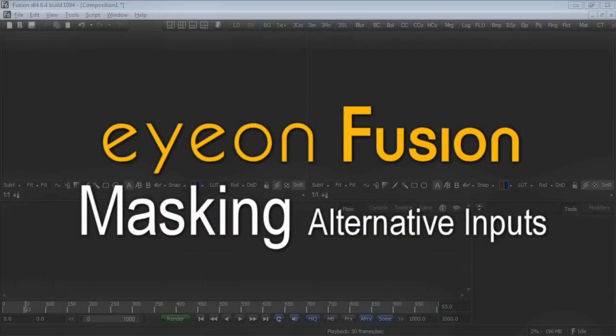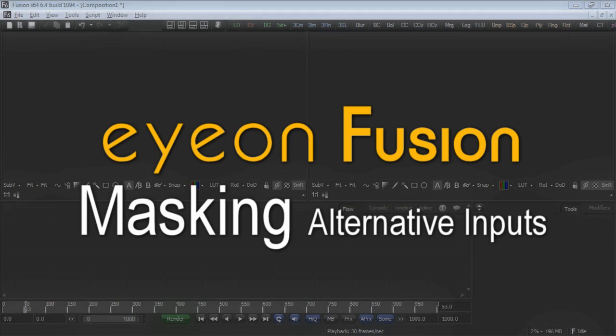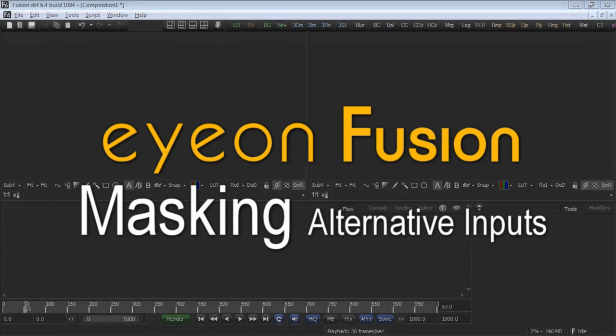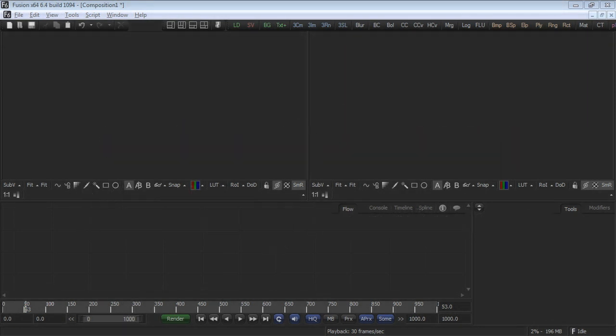In this tutorial, we'll focus on some alternative mask inputs to Fusion's standard effect mask input. The effect mask is available on most tools. The mask input you're about to work with is only available on a couple of tools. Let's begin by adding a text plus tool to the flow.